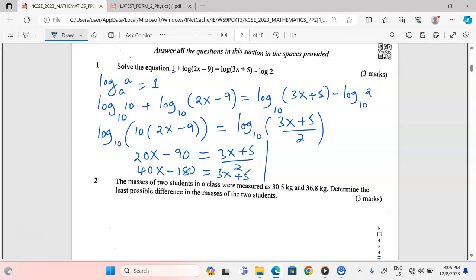Grouping like terms: 40x − 3x gives 37x, and 180 taken to the other side gives 185. So 37x = 185, and dividing 185 by 37 gives us exactly 5. The value of x is 5.